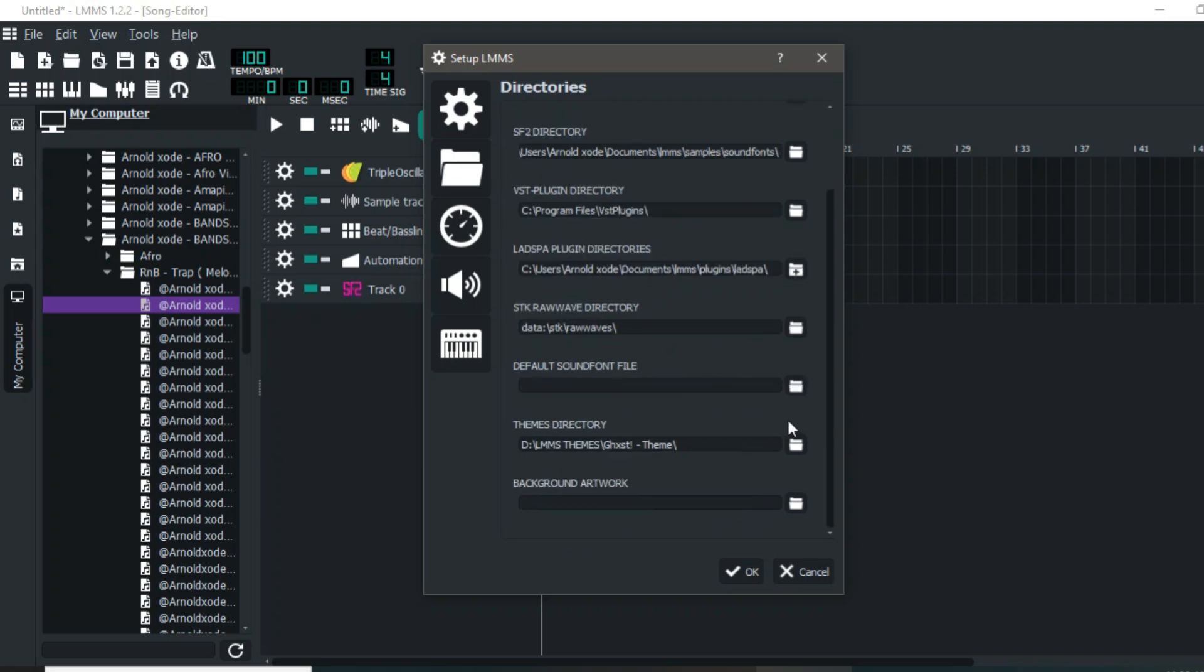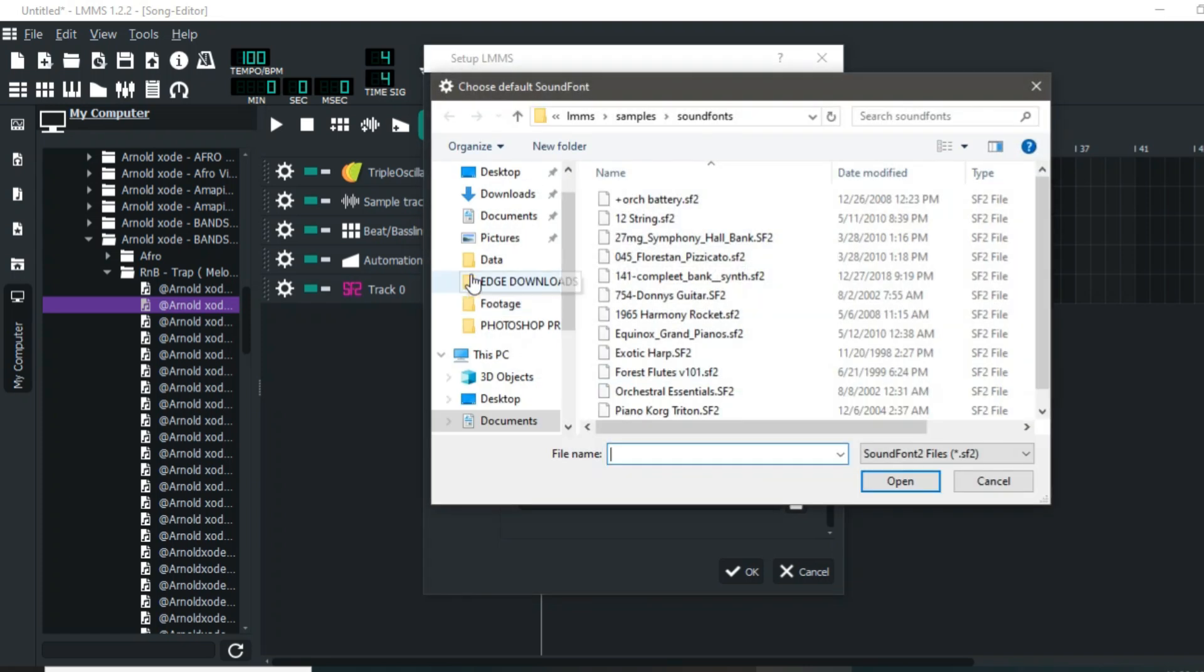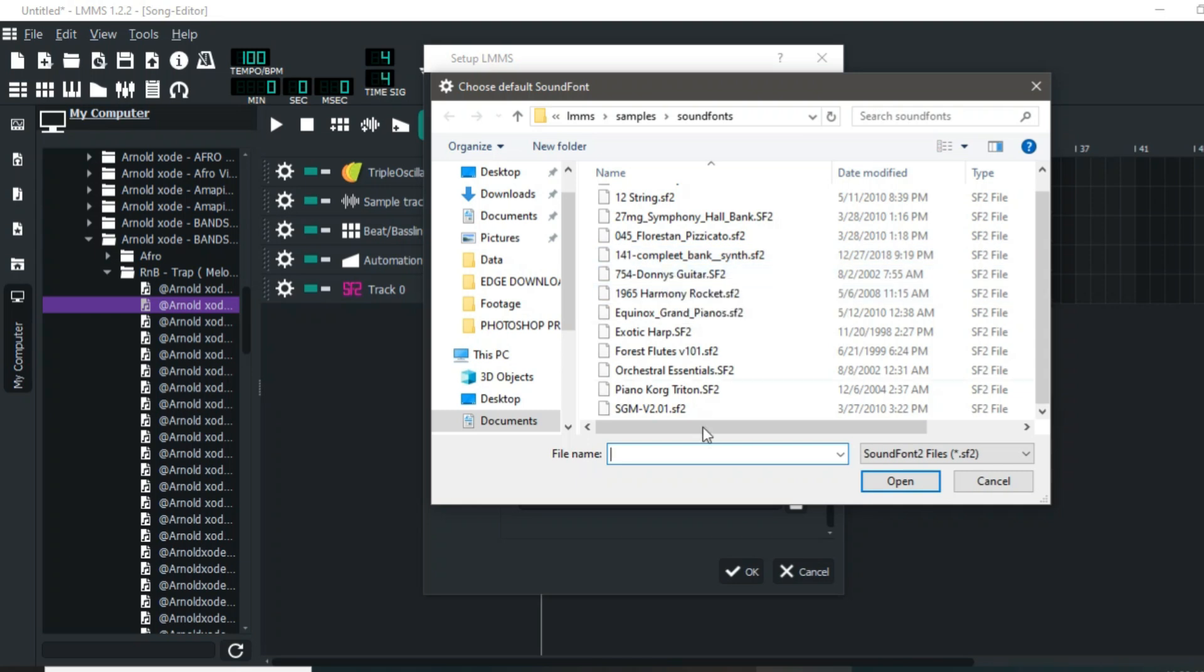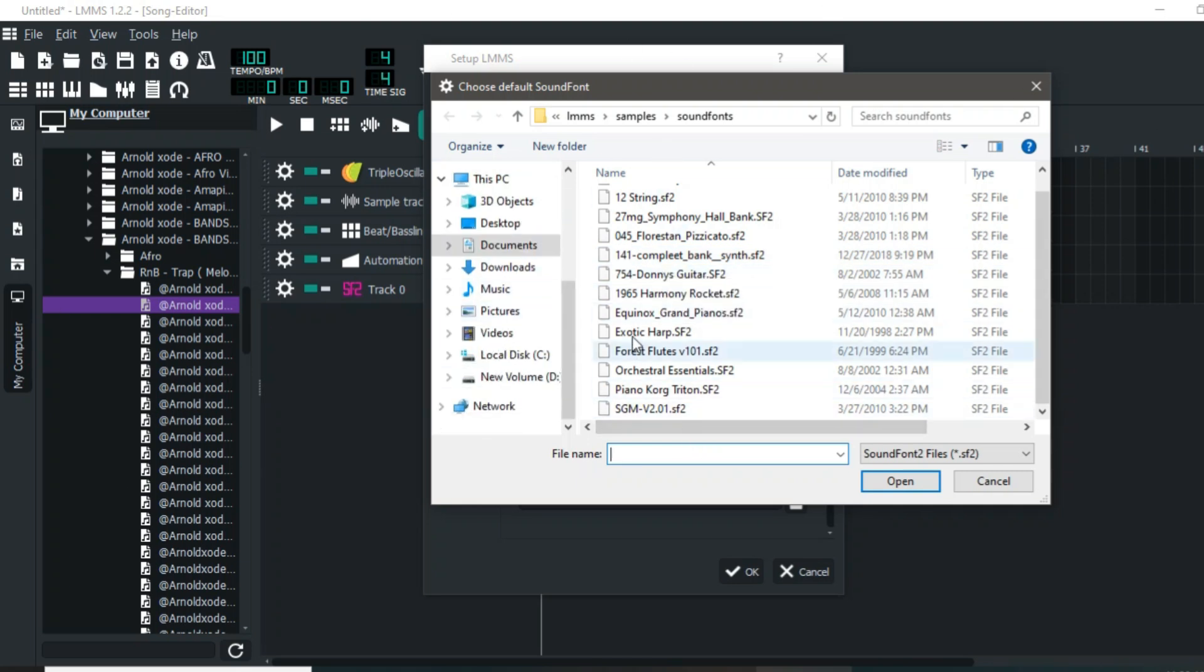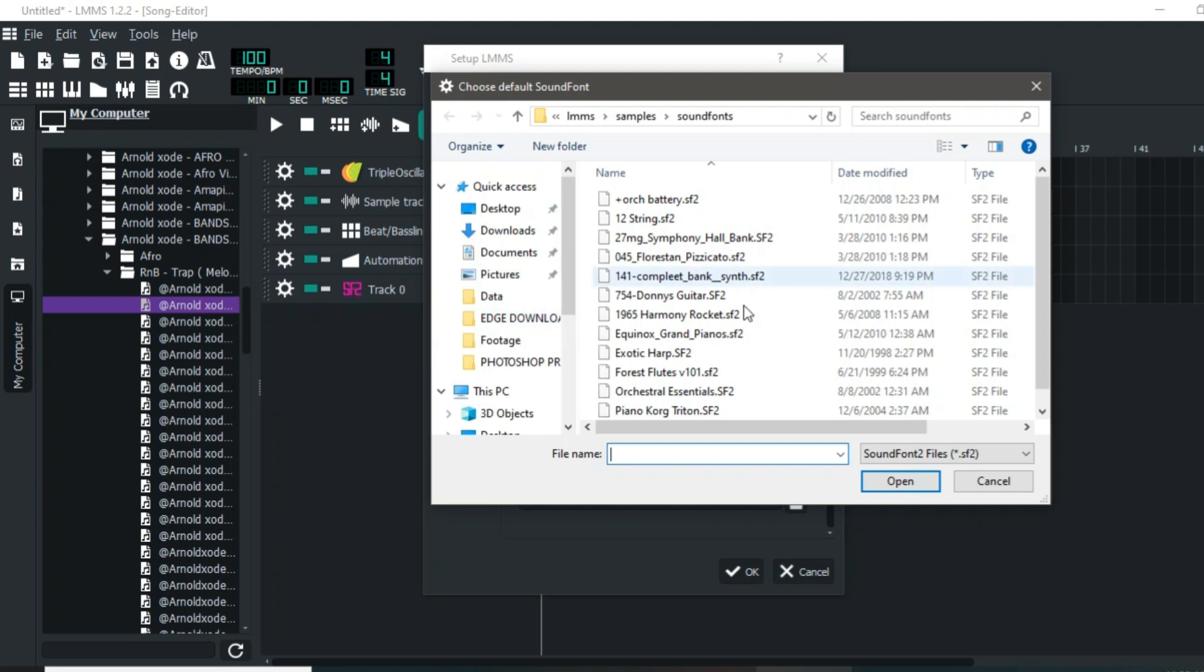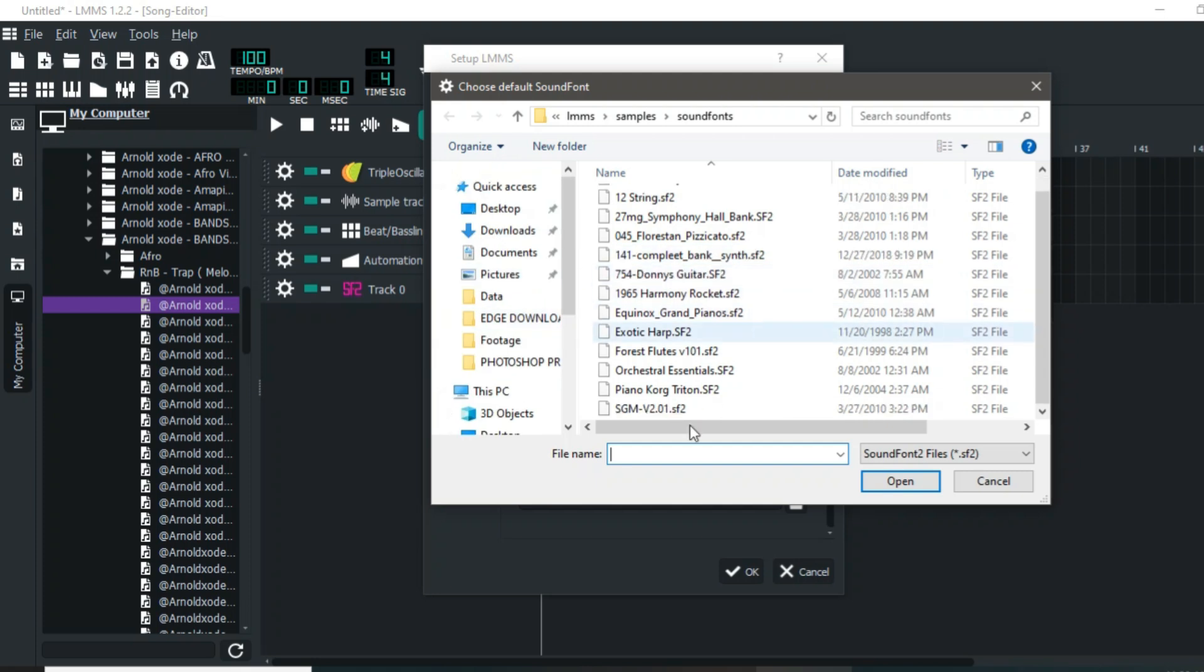I always have them linked in the description, so check out some sound fonts. Once you download a default sound font, you can access them anywhere. I have them right here, so I can choose this one and set it as my default sound font.